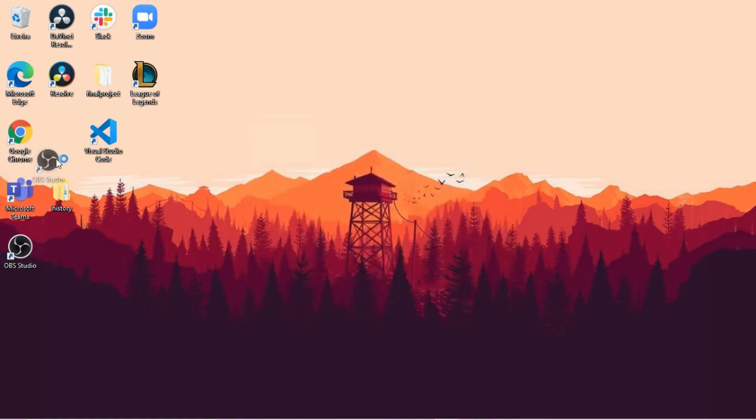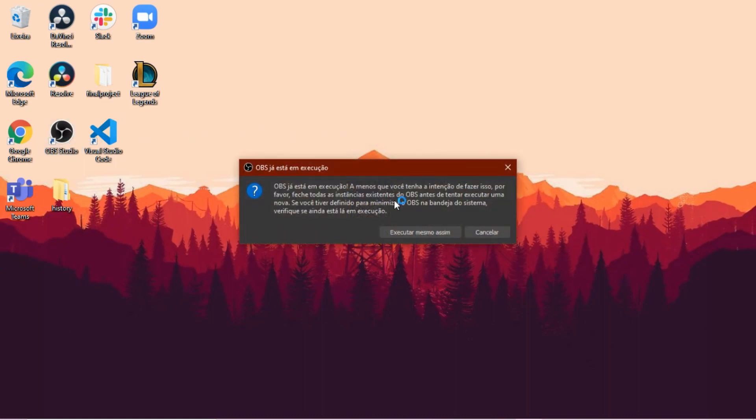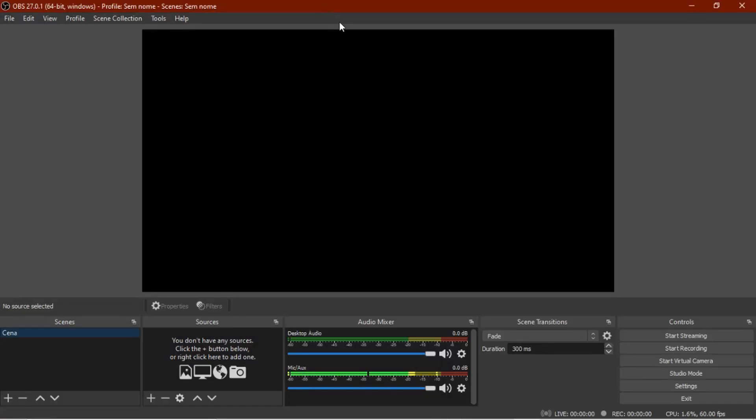And now, let me put this here again, we can click to open up and see how it works. So this is how OBS looks like.